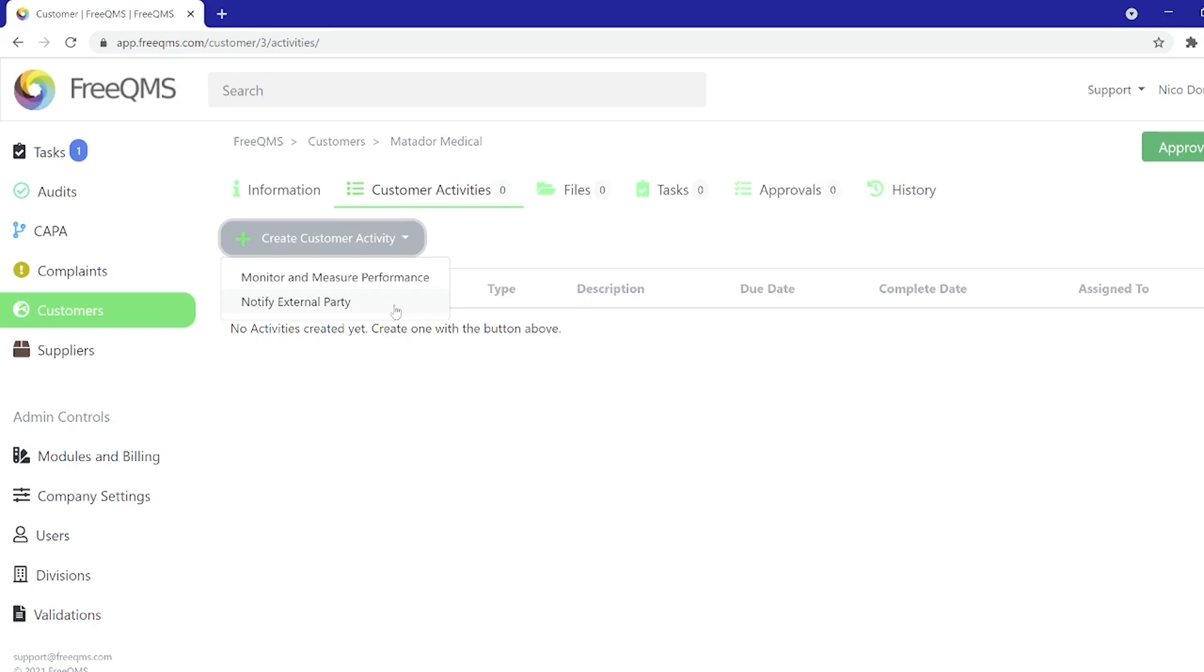Notify external party is a great customer activity for notifying external parties of any major changes in your organization, such as a certification scope update or facility move.